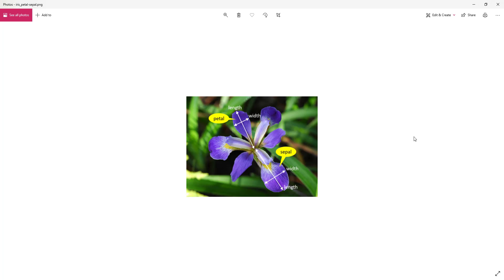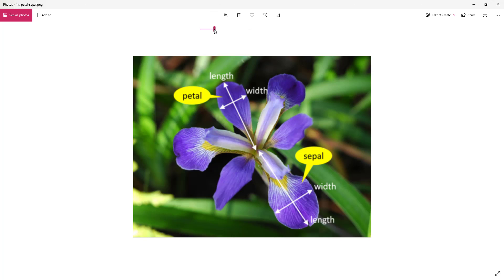If you want a feel of what this dataset is about, IRIS is a flower with different species. What we have in our dataset is the petal — we have the length and width of the petal. And the sepal is another part of the flower — we have the length and width of the sepal. Using these attributes, we are going to predict what species of IRIS flower it is.